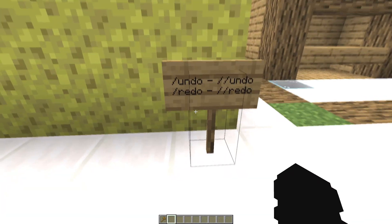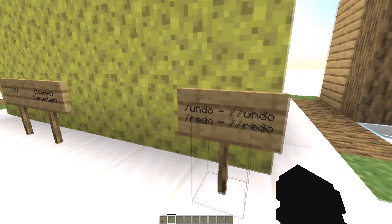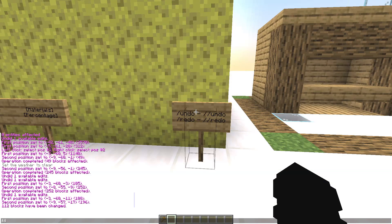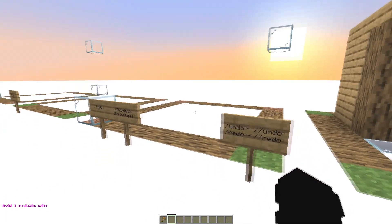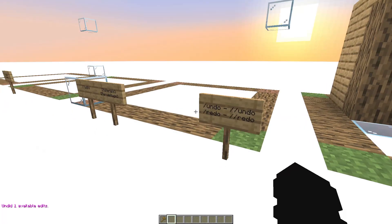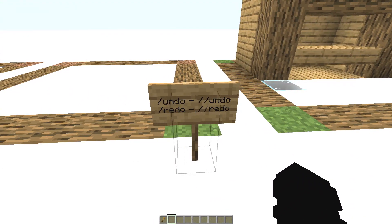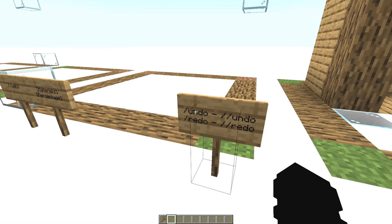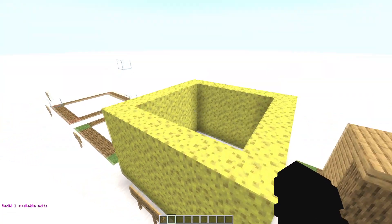Type //walls and a material like sponge, and as you can see you have a wall without filling the inside. Now the commands //undo and //redo. The //undo command is used to delete the last action you performed. Type //undo and you have just deleted what you did.